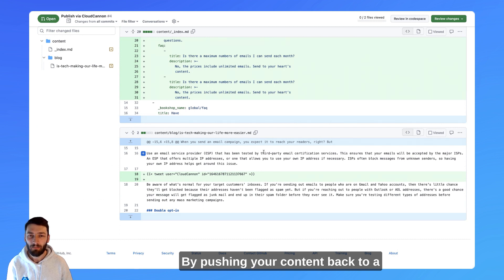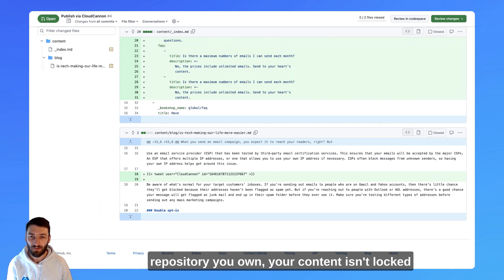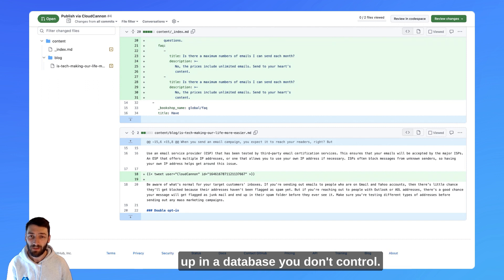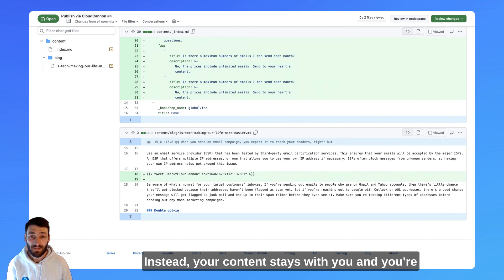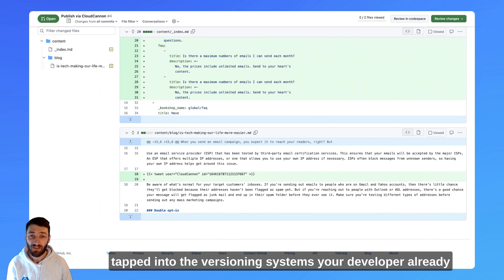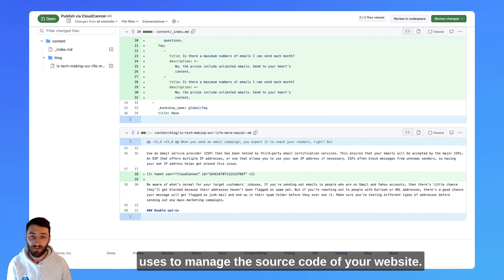By pushing your content back to a repository you own, your content isn't locked up in a database you don't control. Instead, your content stays with you, and you're tapped into the versioning systems your developer already uses to manage the source code of your website.